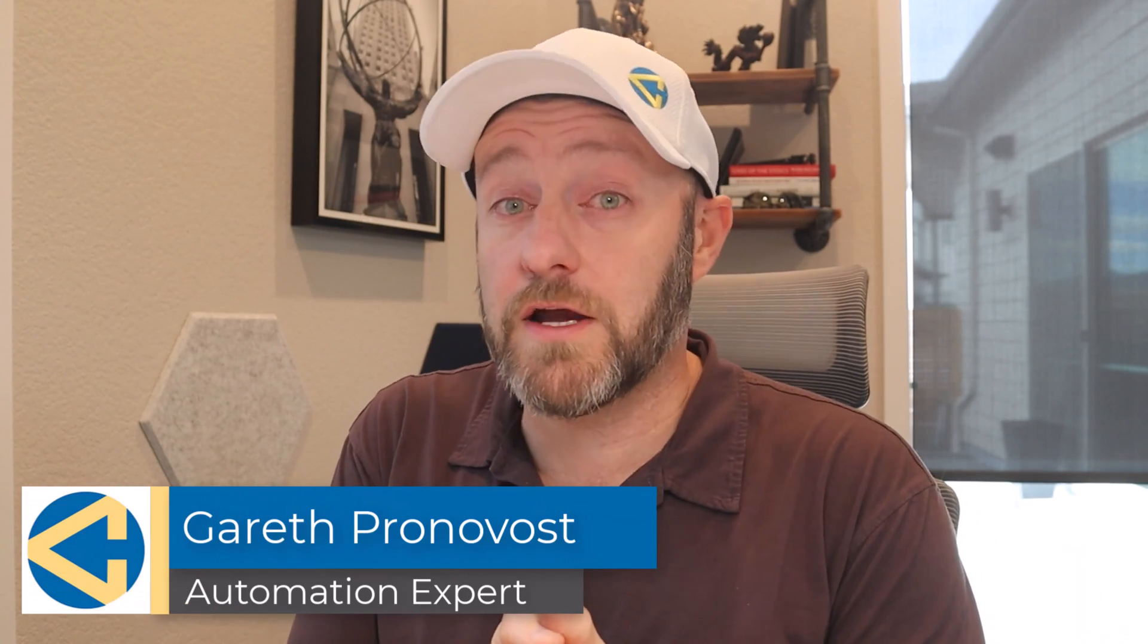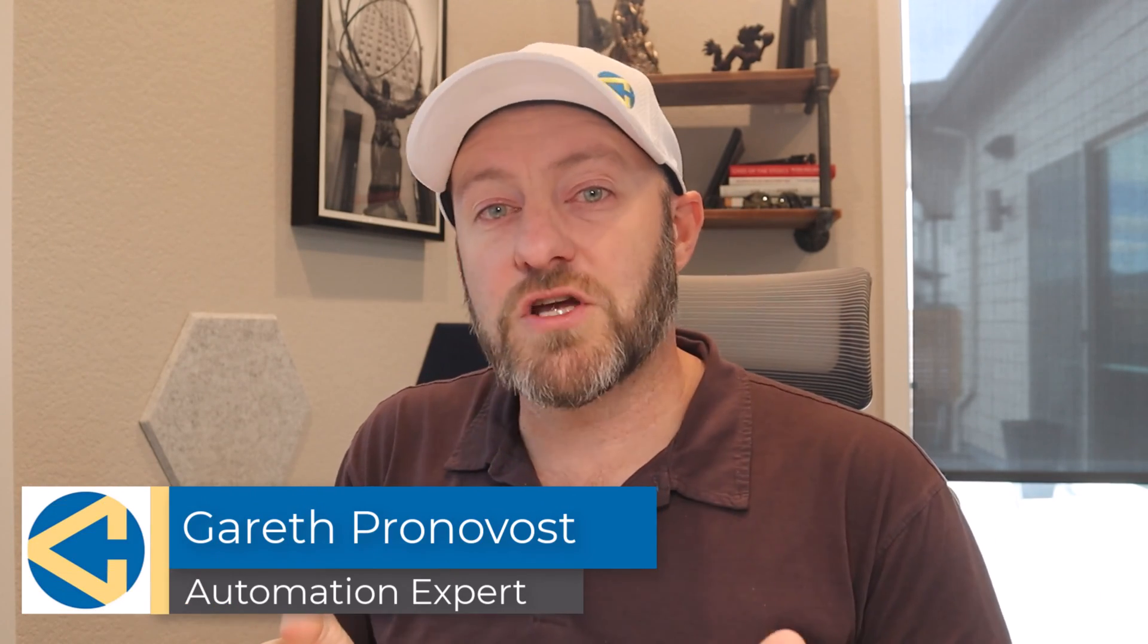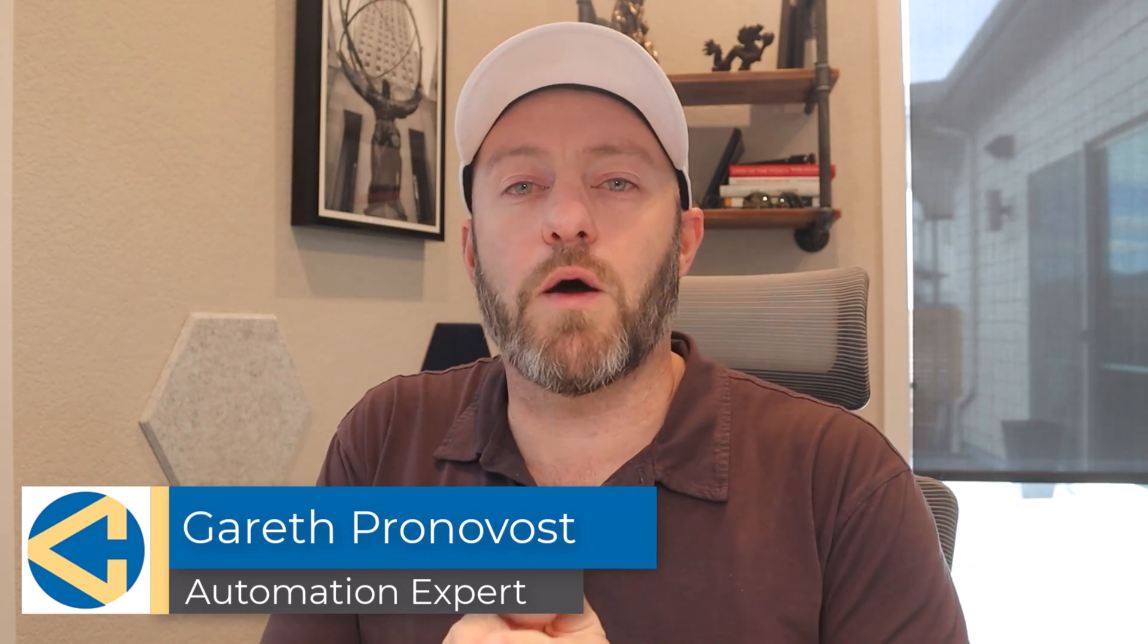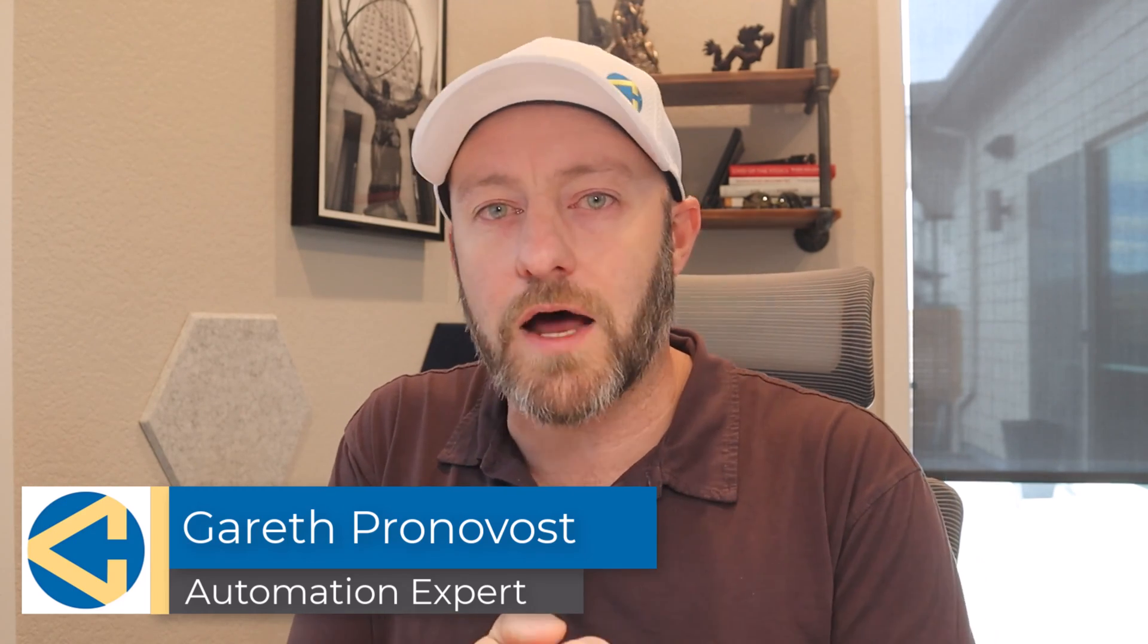Welcome back to the channel. If you're new here, my name is Gareth. I'm the owner here at Gap Consulting, and we make it our mission to help you get organized and automated with no-code tools.